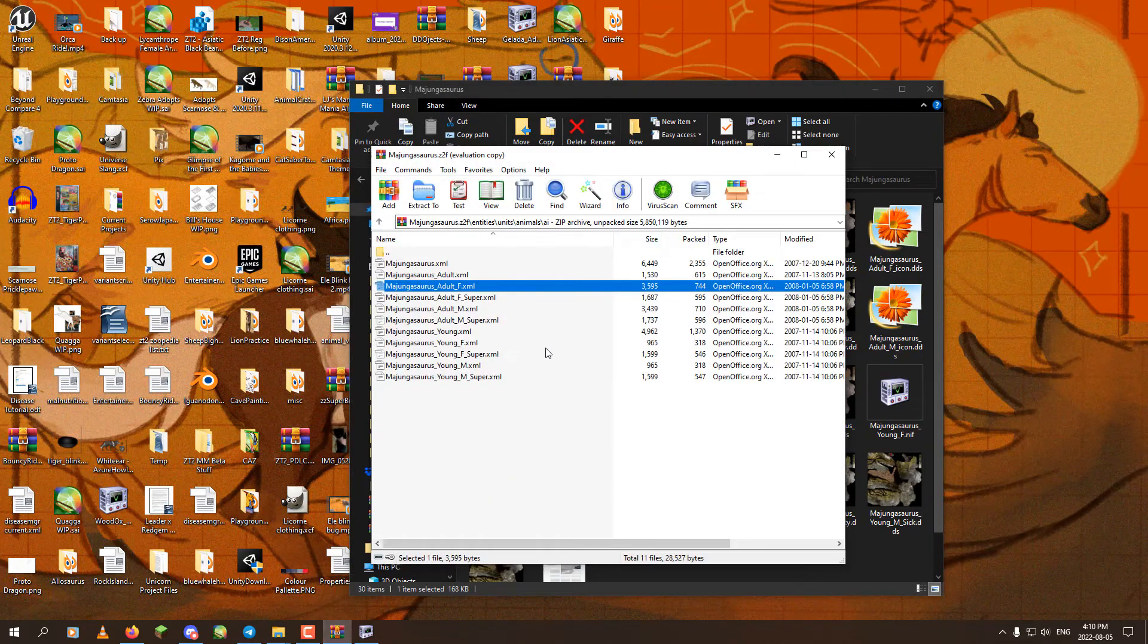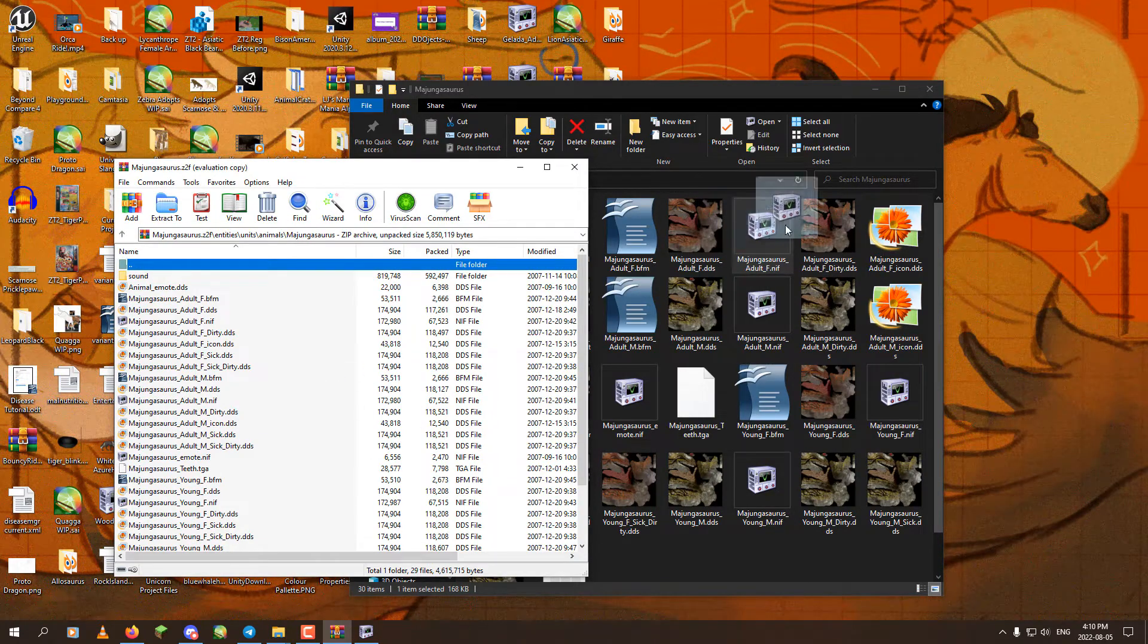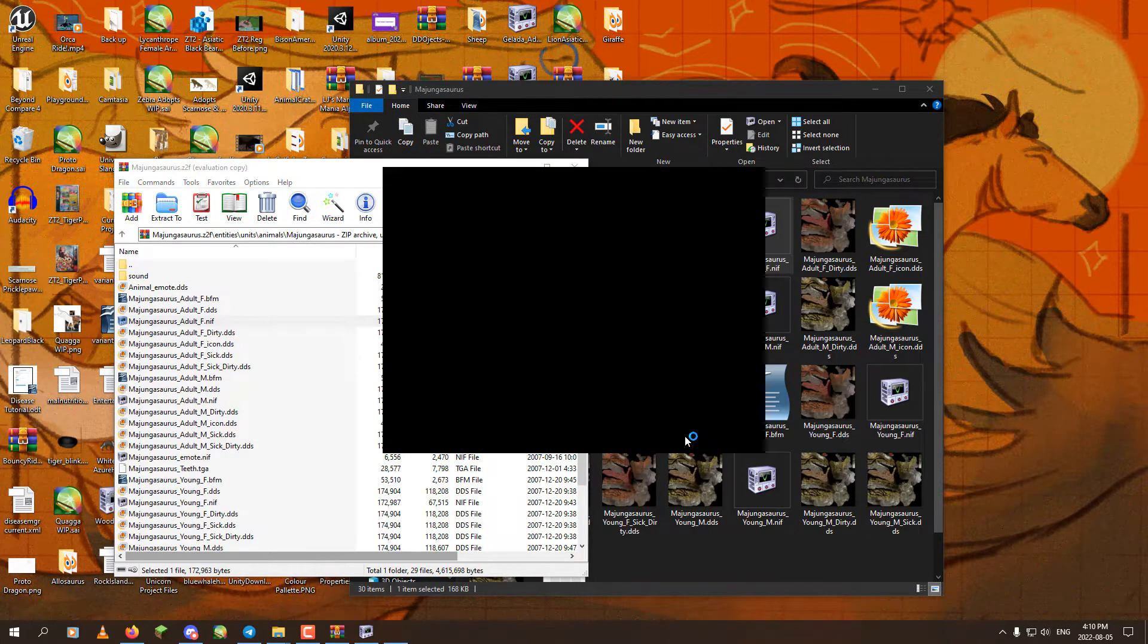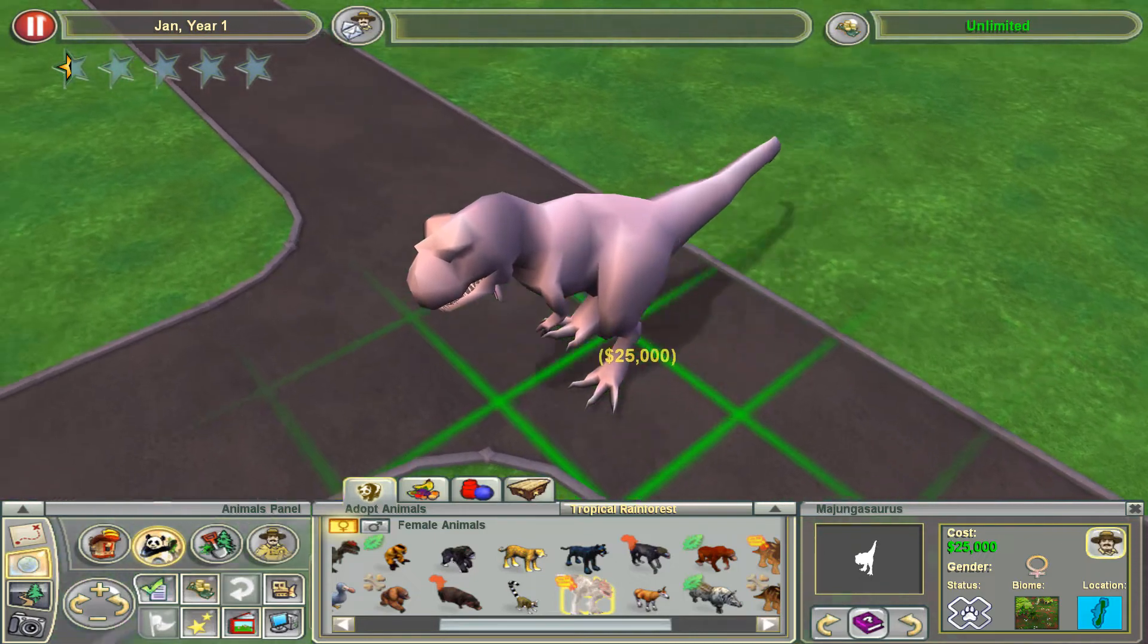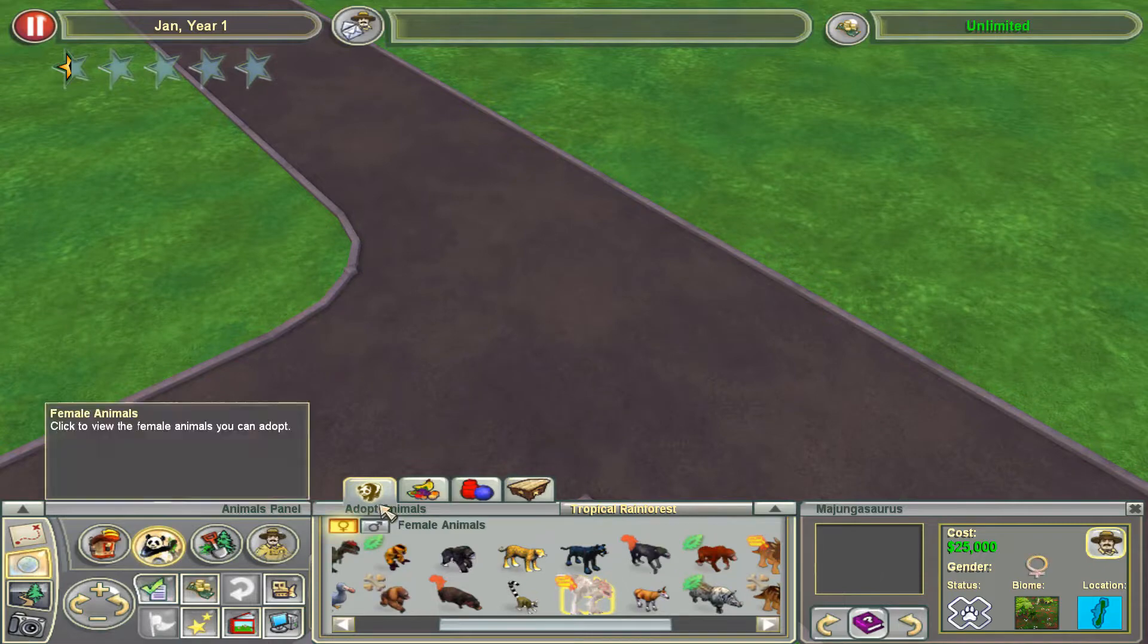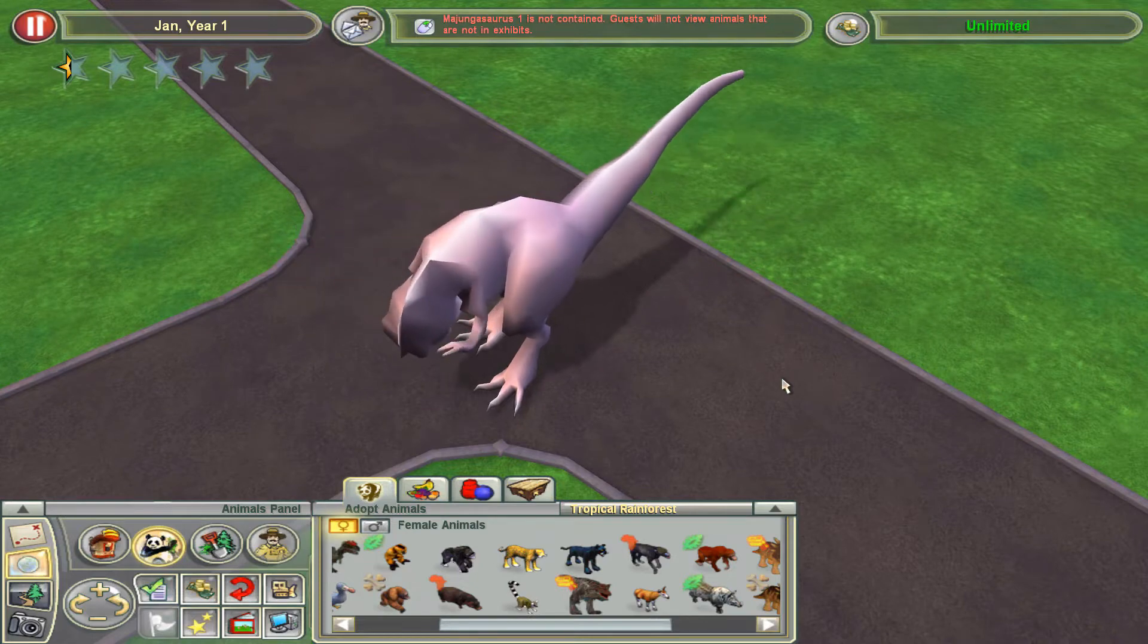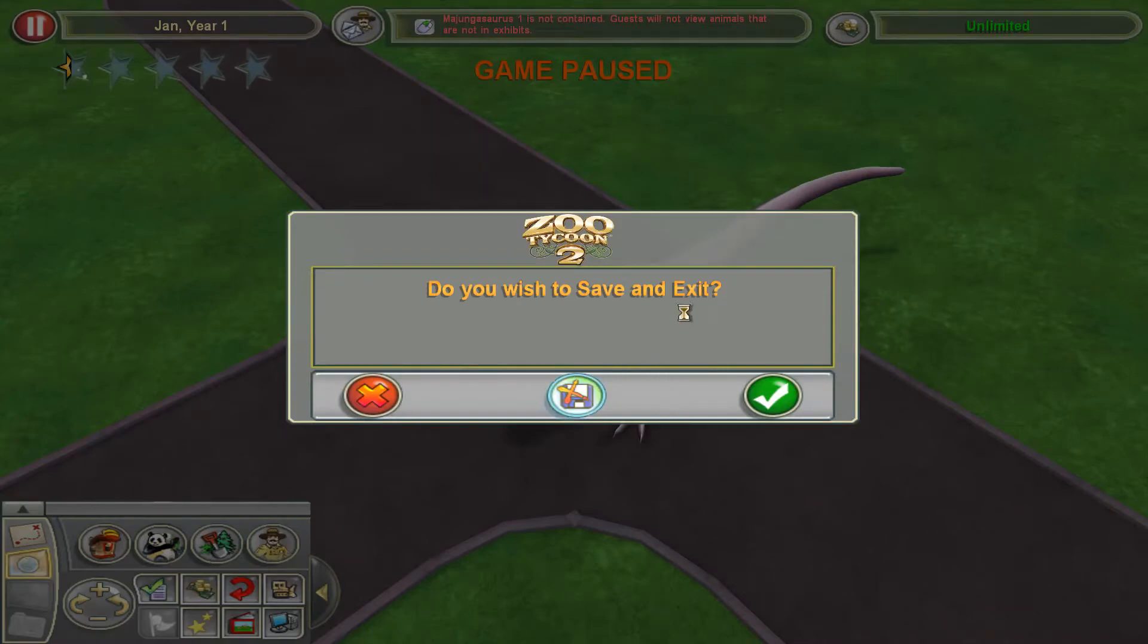And we are going to open up the folder here in the Z2F. And we are going to replace the old model with the new one. So Adult F should be updated to 2022 instead of 2007. So we are going to open up the game and see how that works. Now, normally, under normal circumstances, those steps that we just took would have fixed at least the female model. But in this case, it didn't.